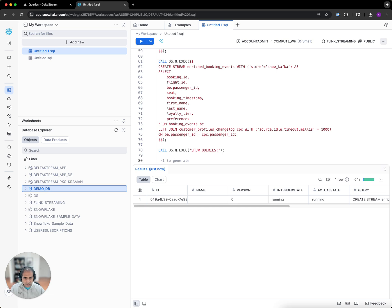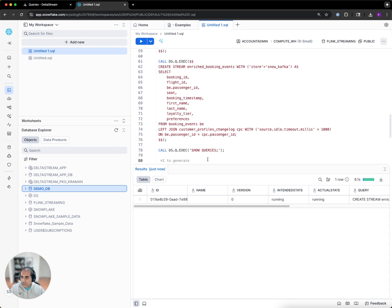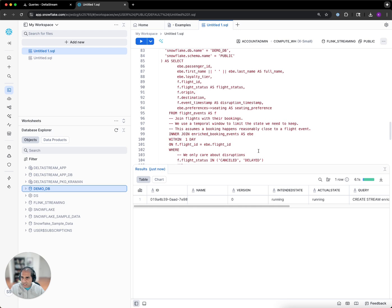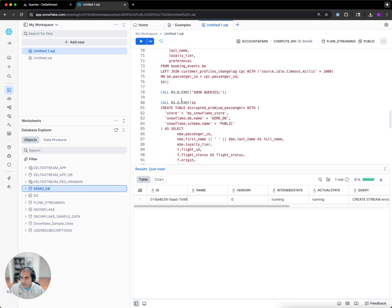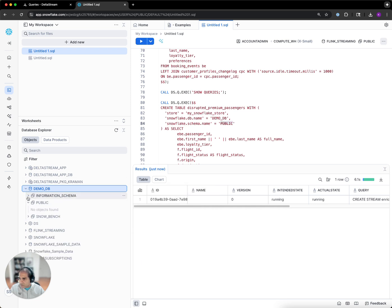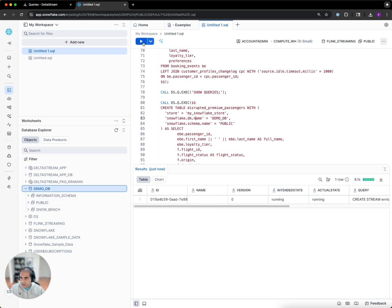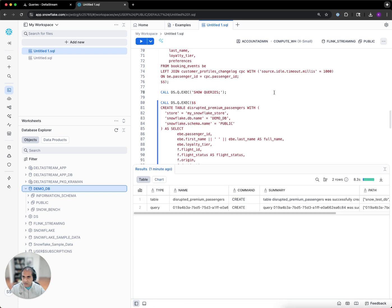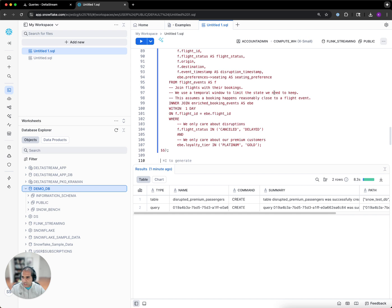Finally, we are going to create another streaming query, which is going to materialize our data into Snowflake. Within Snowflake, we should see a disrupted premium passengers table under demodb.public. Let's run it and make sure that the query is running.